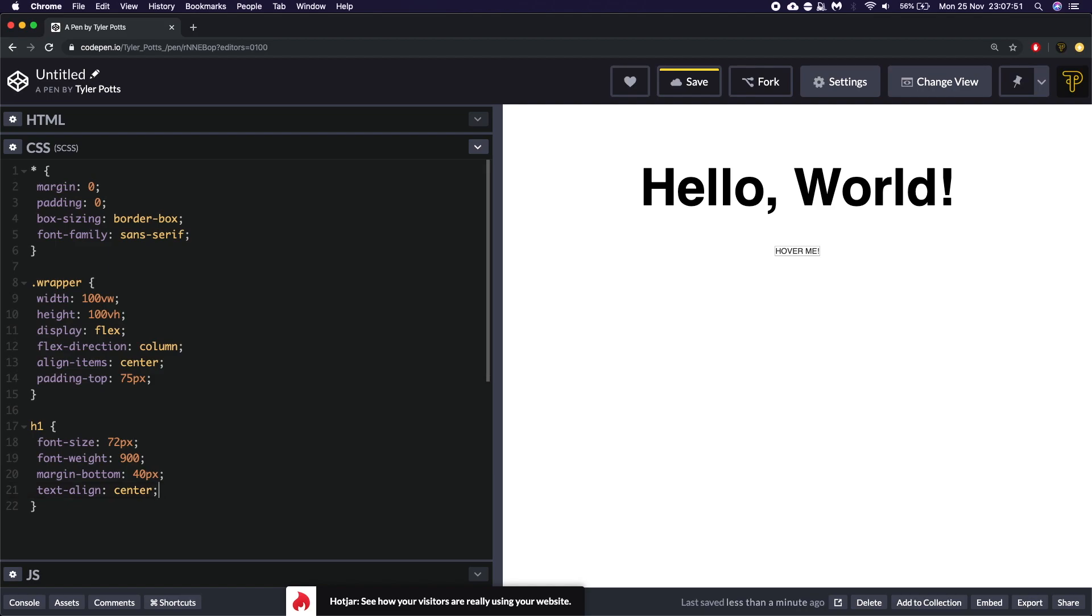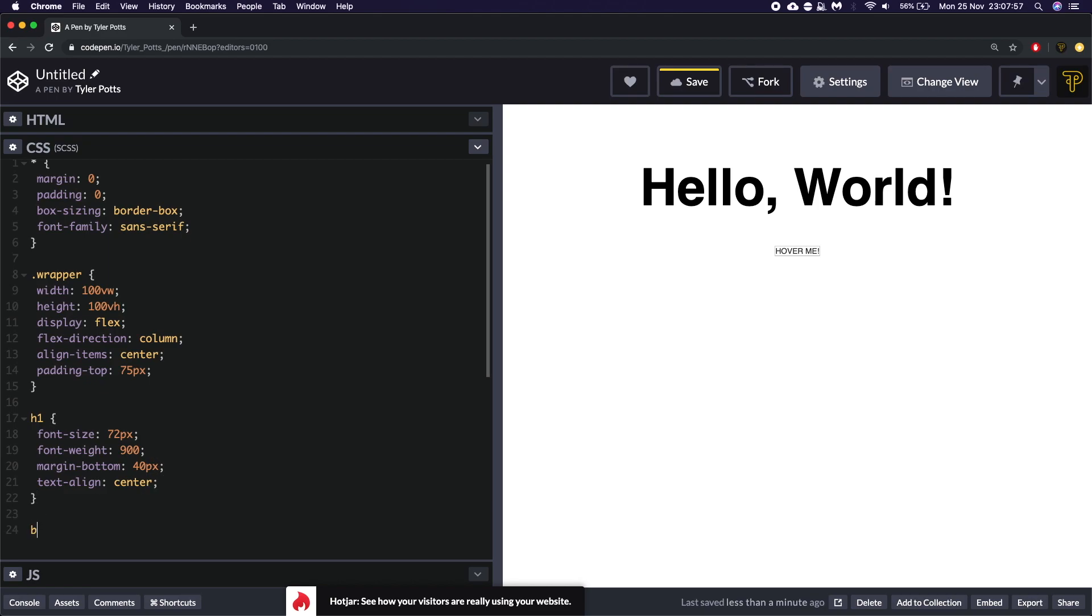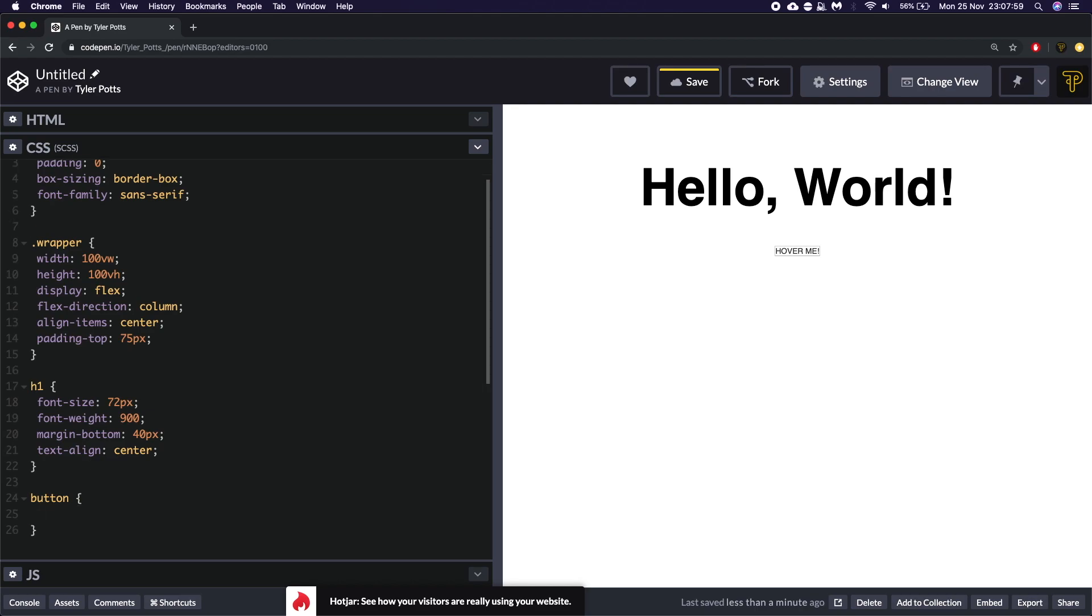So that is looking good. Finally let's style up the button real quick. So we're going to go down here. We're going to say button. The button is going to have a width of about maybe 250 pixels. A height of about 50 pixels.